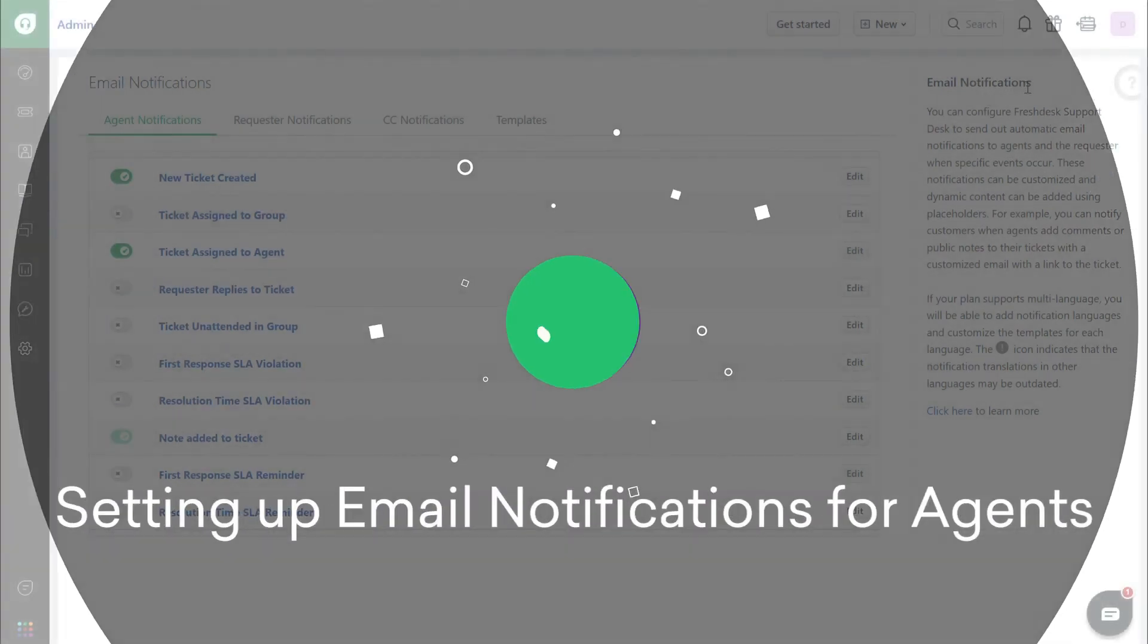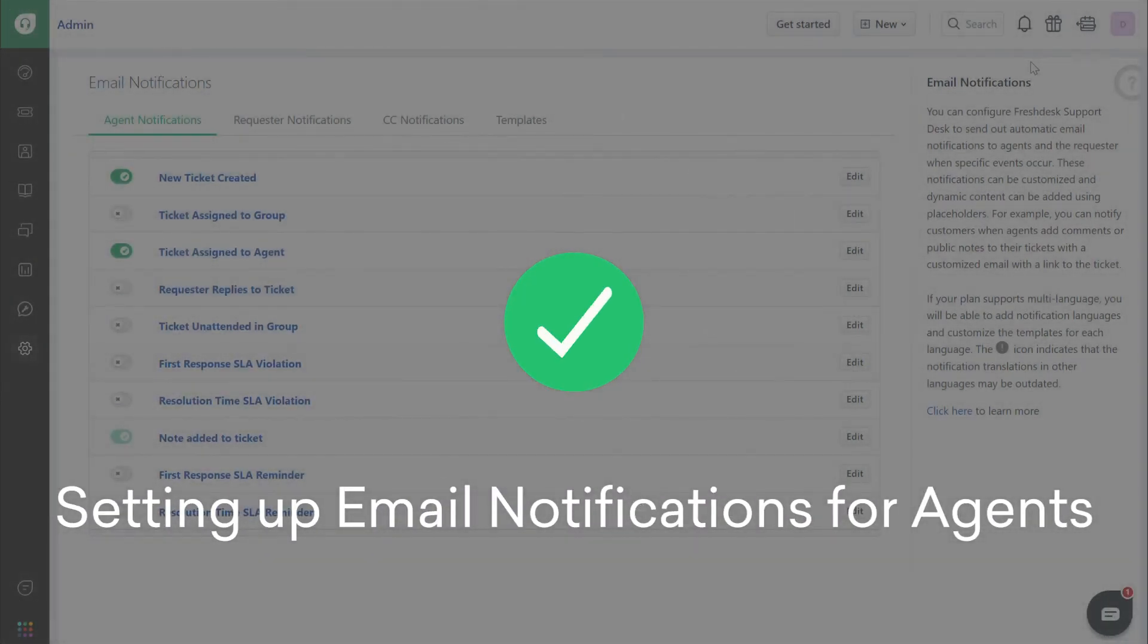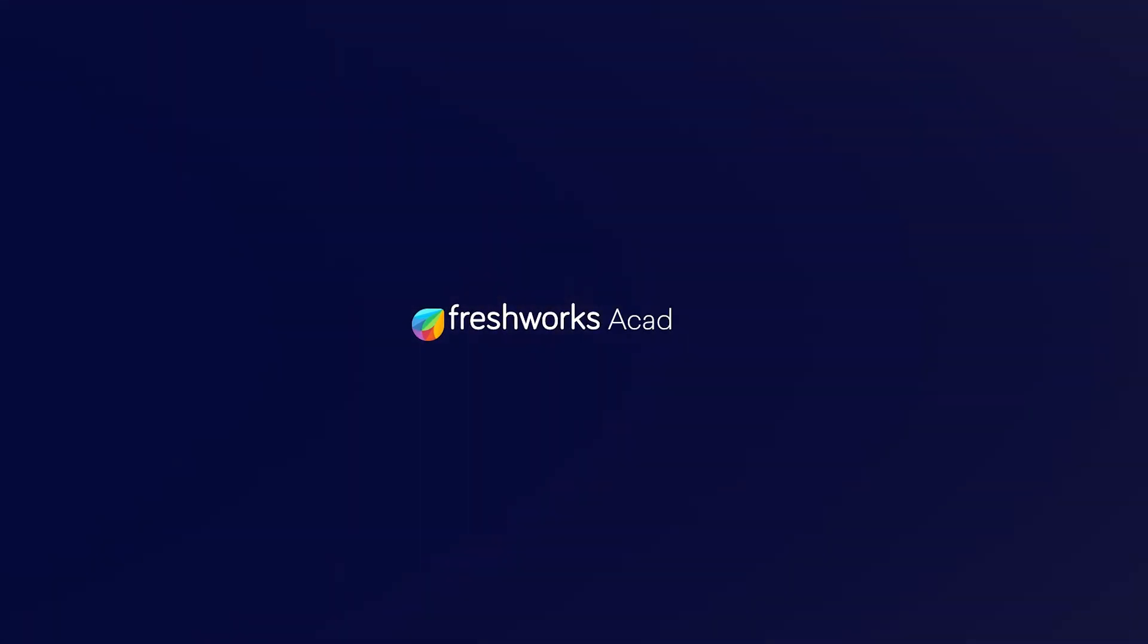And that's how you set up email notifications for agents in Freshdesk. Thank you for watching.